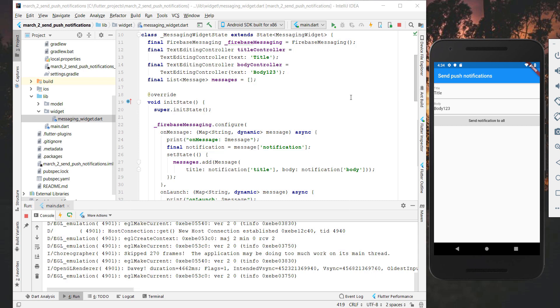After we hot restart our application it should look something like this — we have two input fields and one button.